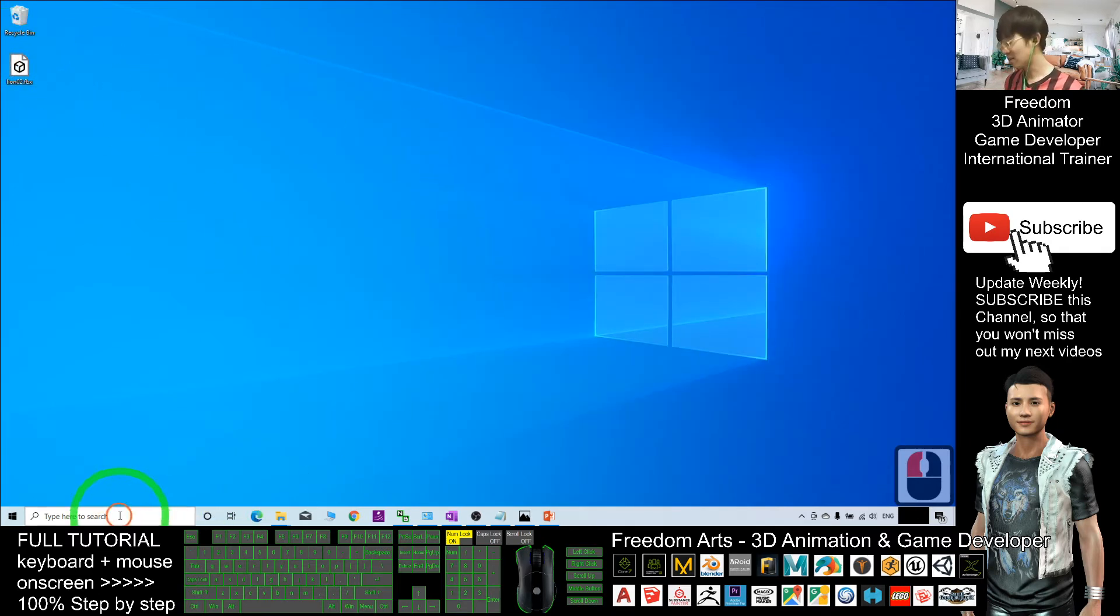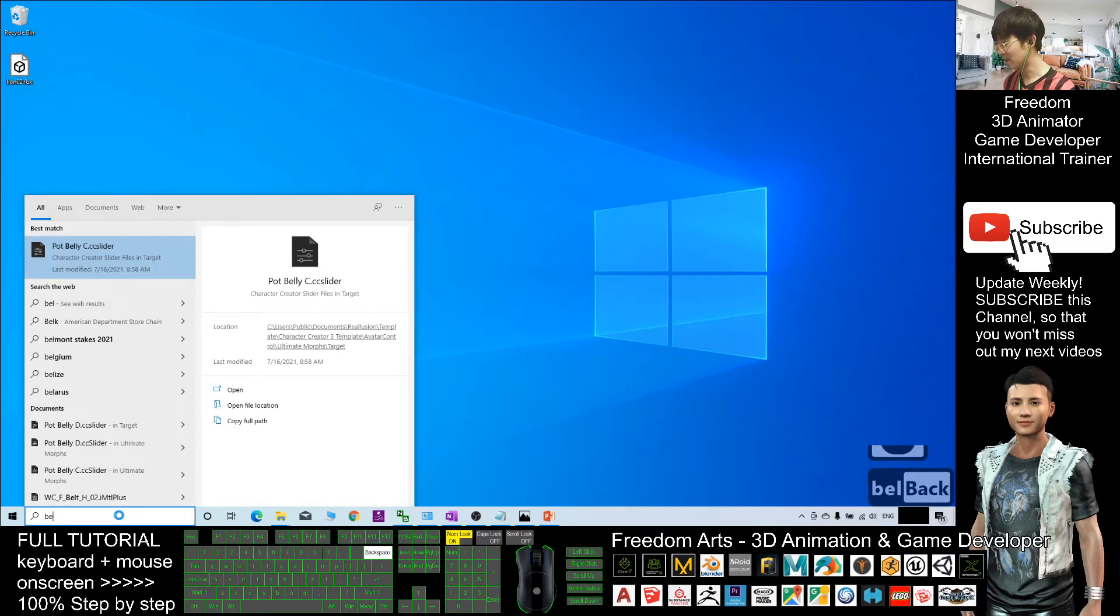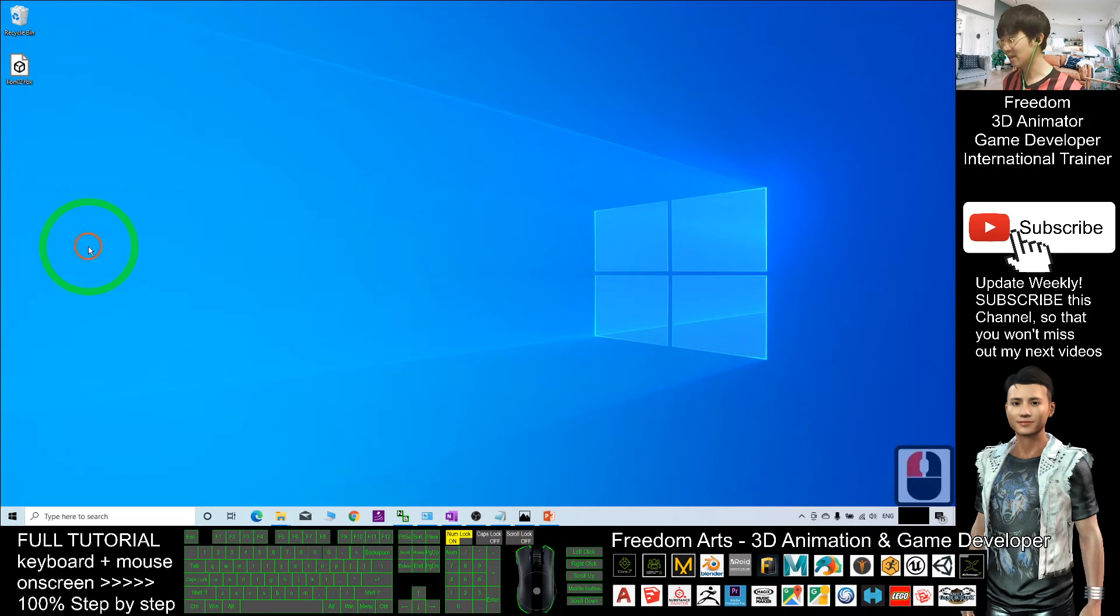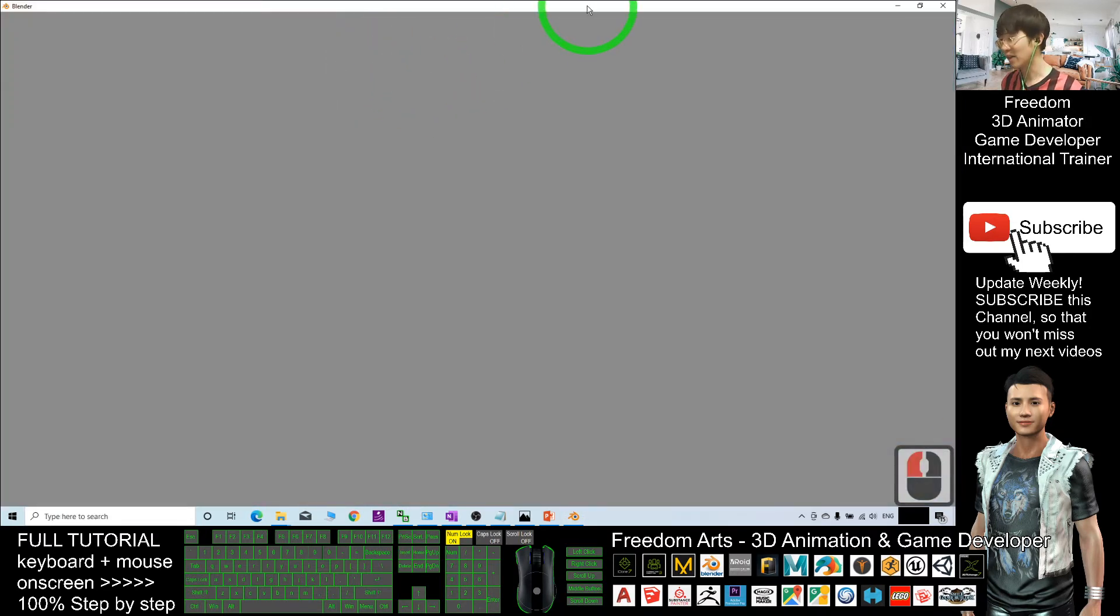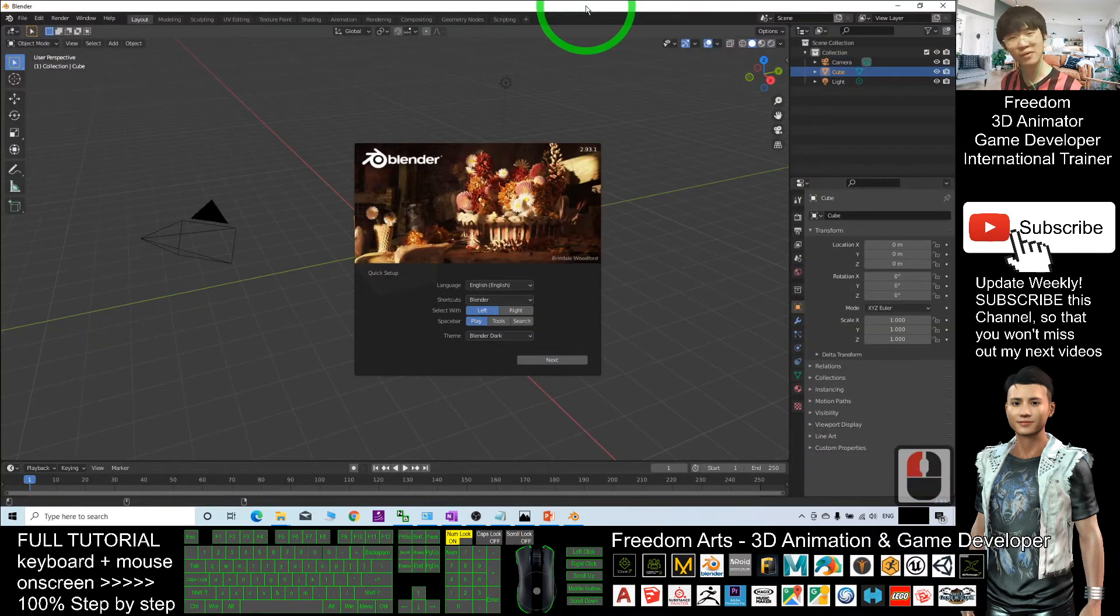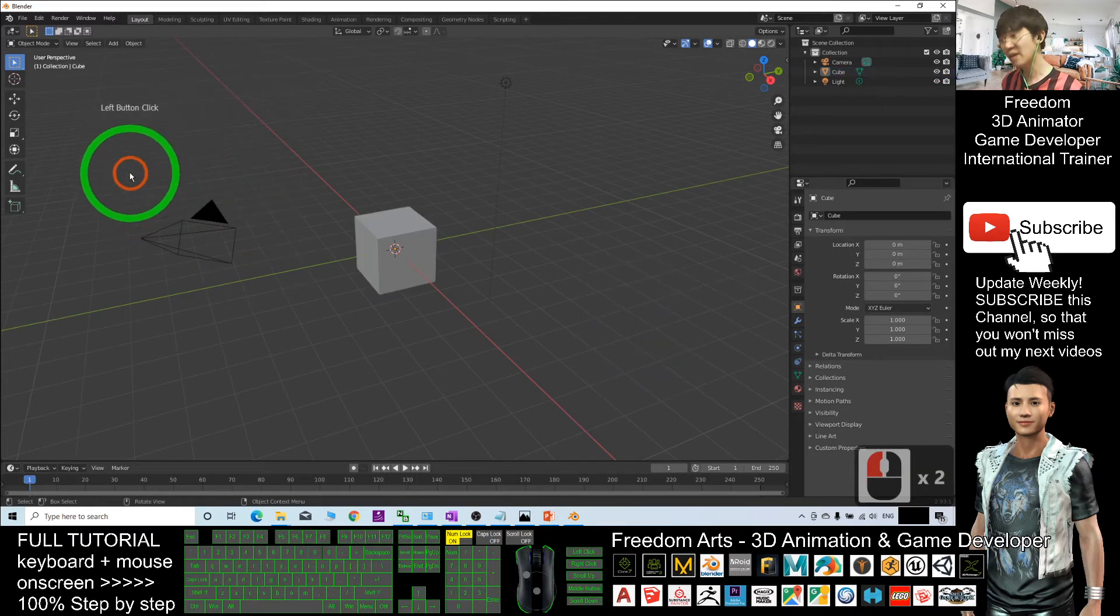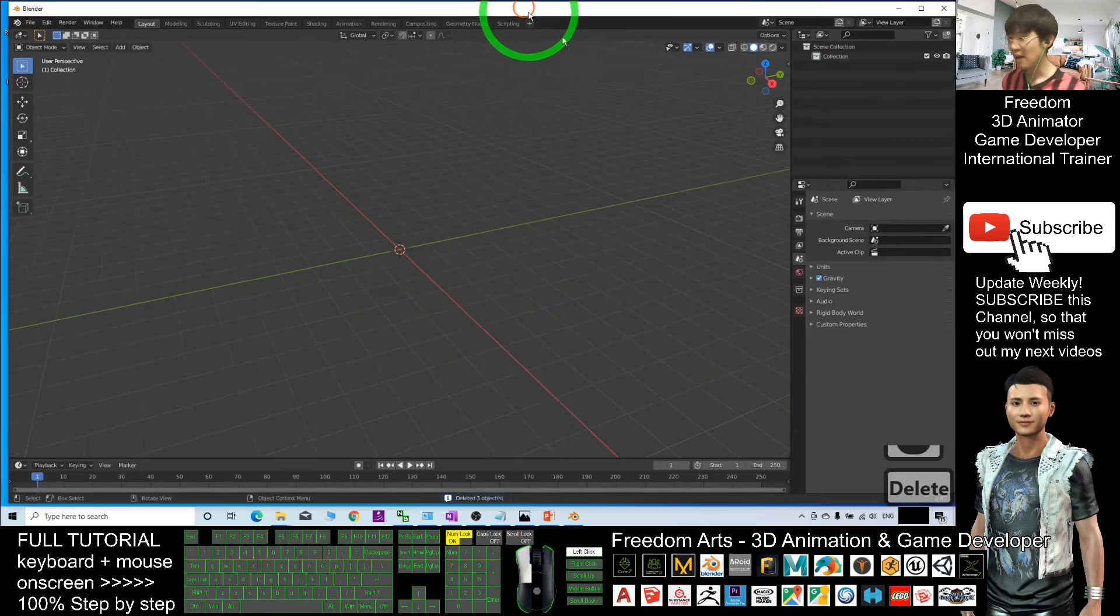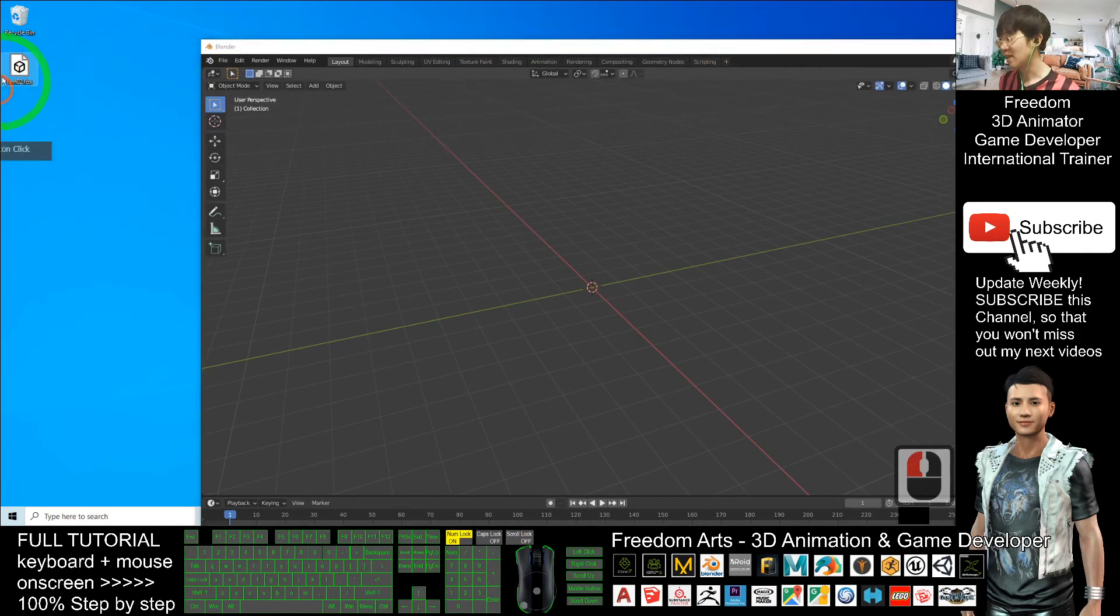As demo I will test with Blender. Blender is a free 3D modeling software that you can download for free. As demo I will just delete everything here. I want to test that can I import the FBX file.